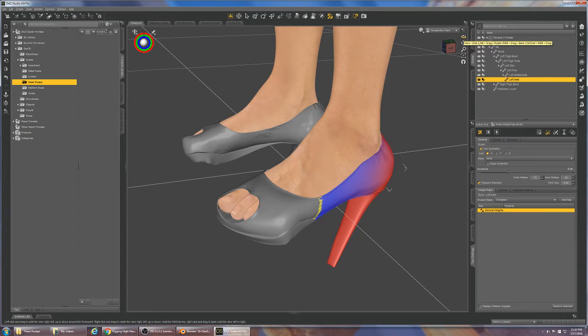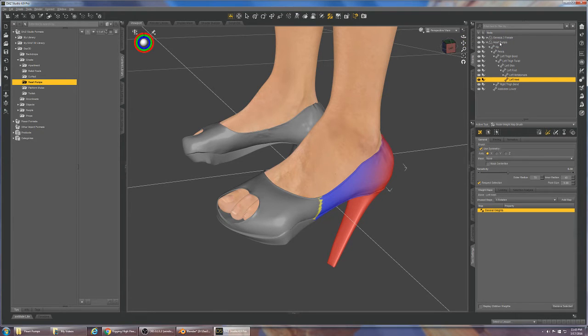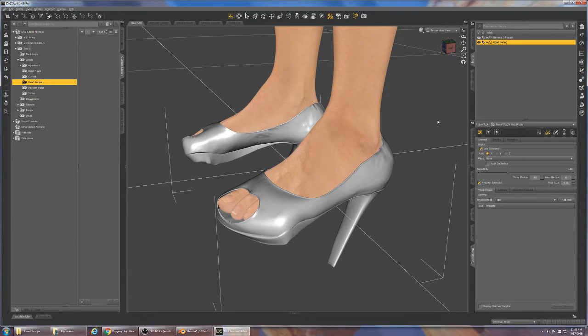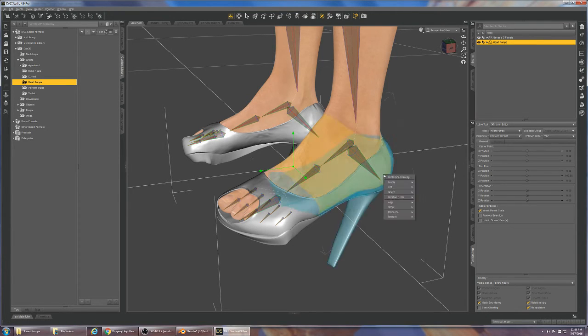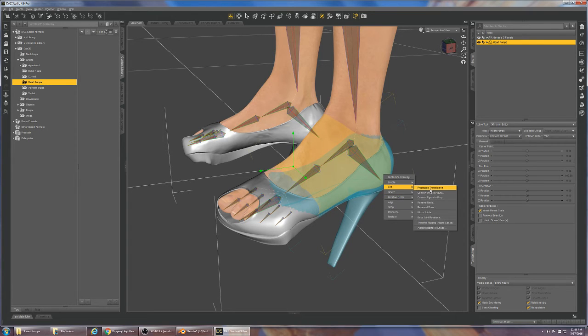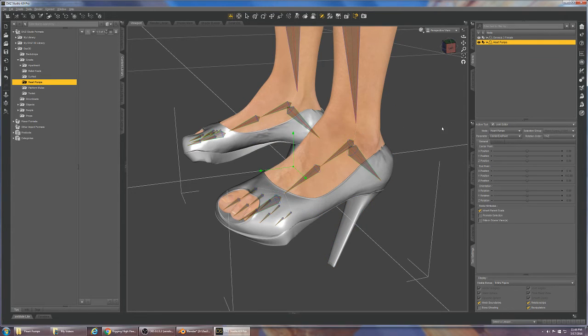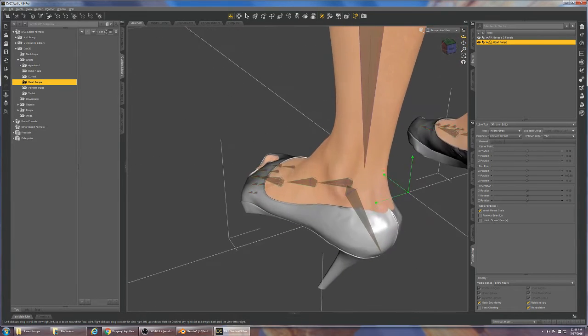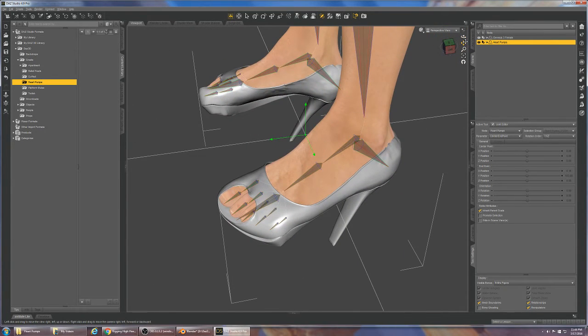Now that we've finished our weight mapping, we select the heart pumps and we will go to the joint tool, right-click and do Edit and do Bake Joint Rotations. As you can see that kind of makes it a little bit screwier than it even was, but that'll come out I believe.